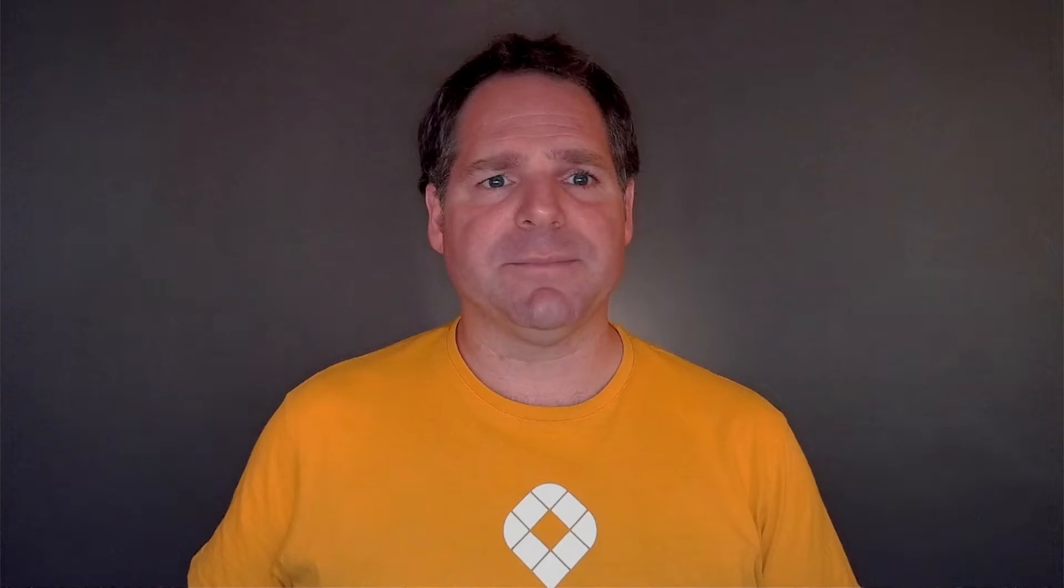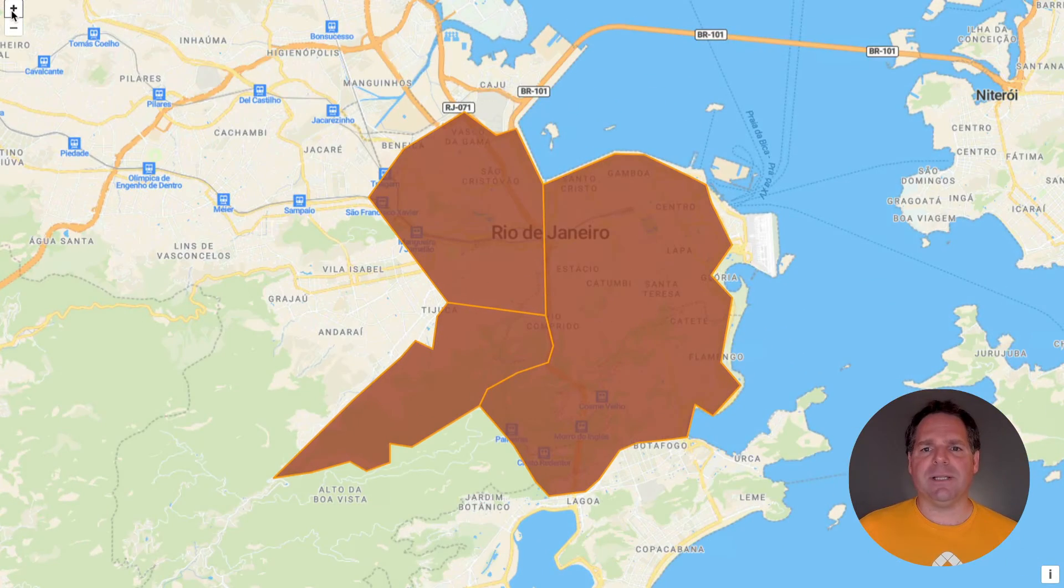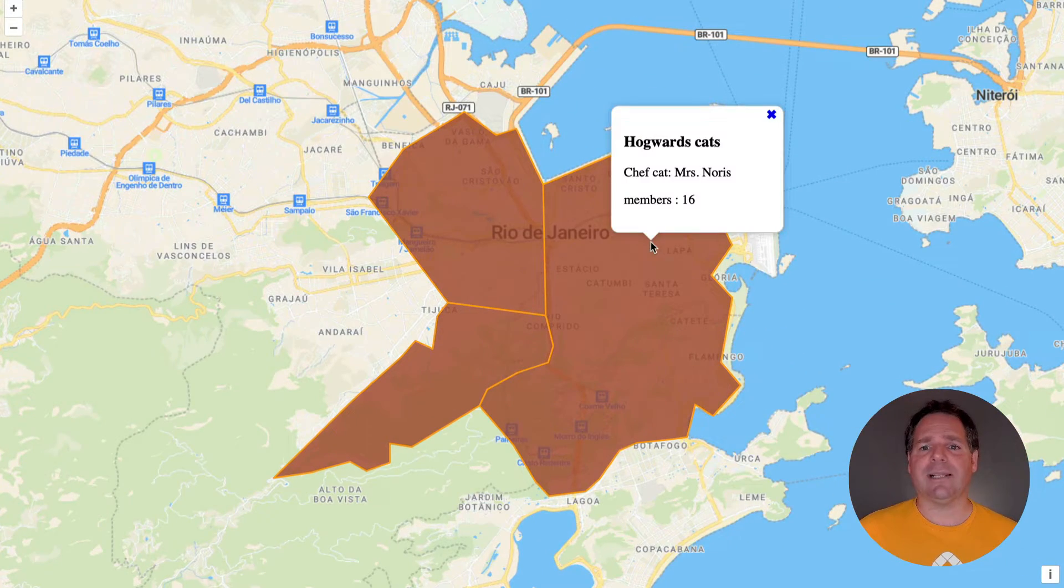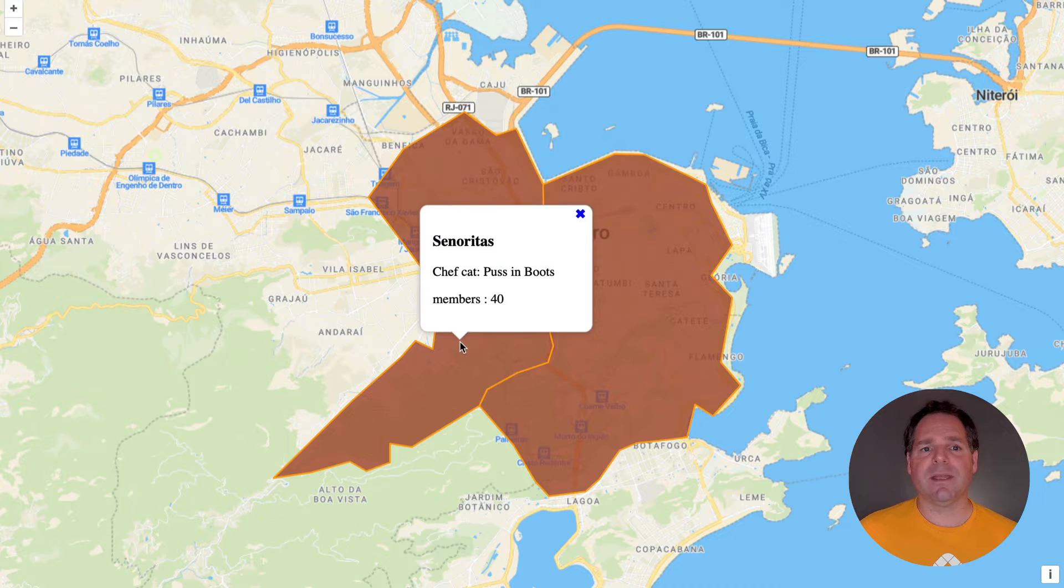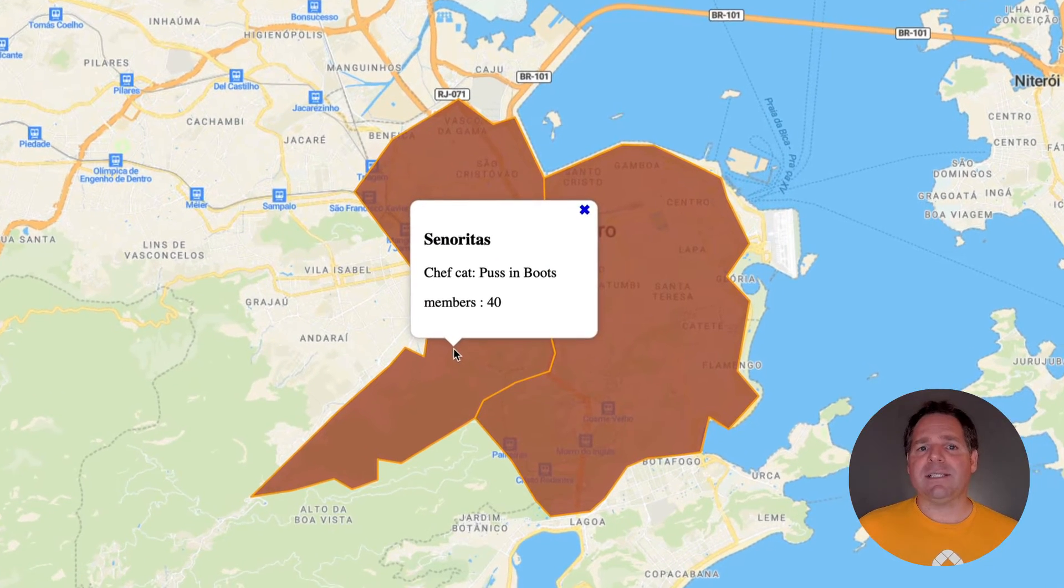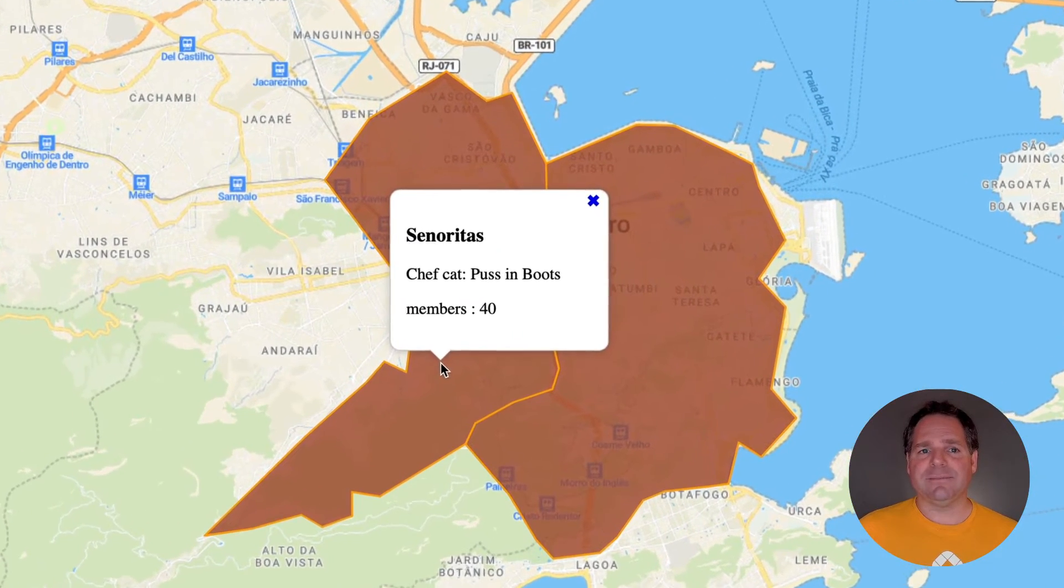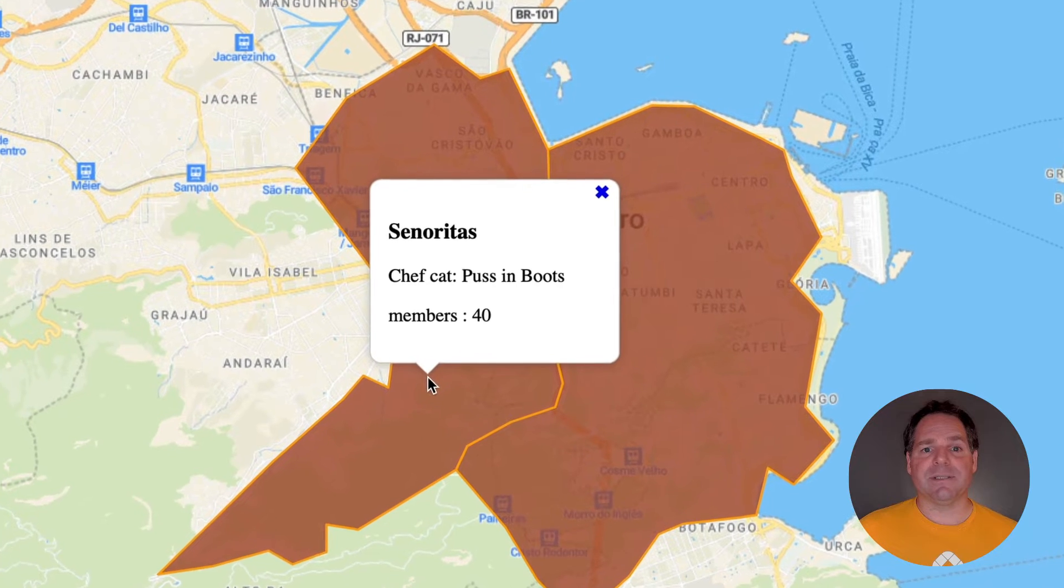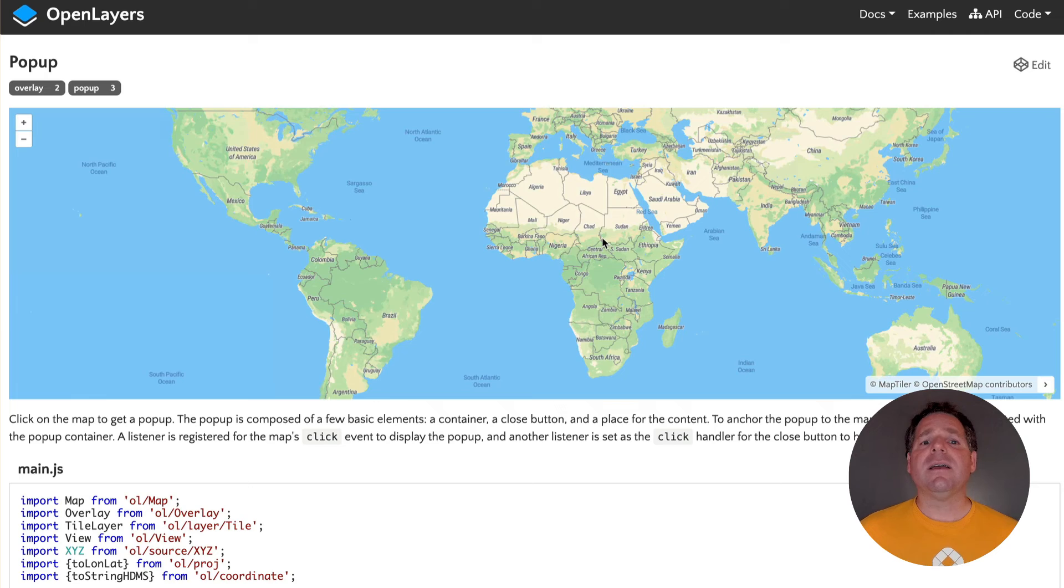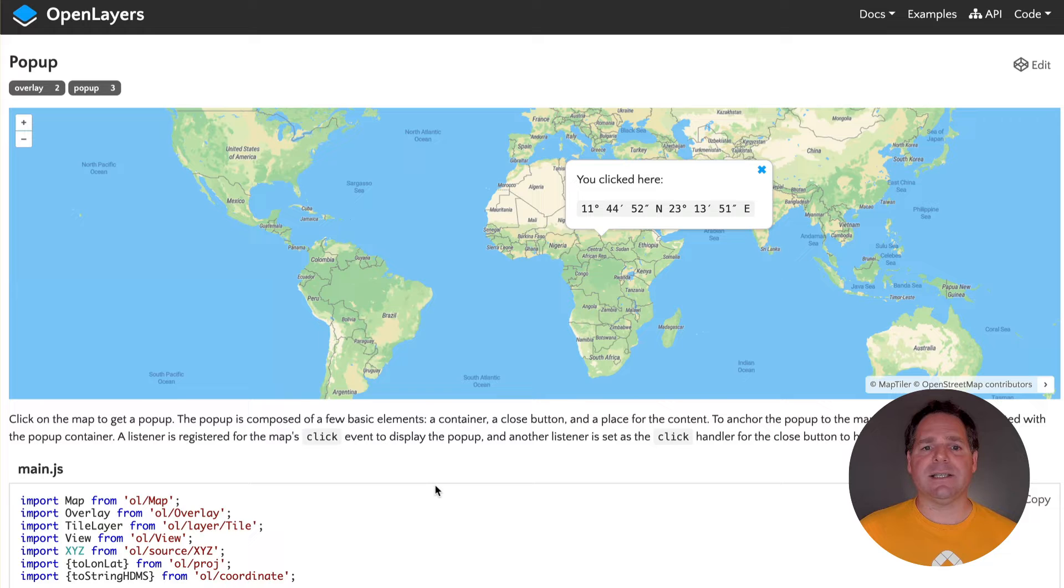Now it's time to display the attributes stored in our GeoJSON. And we're going to do this using popup. To create a popup with Open Layers, you need to define holding elements in the HTML, add it to the map as an overlay, and then style the element. The easiest way is to copy this code from the official Open Layers example.